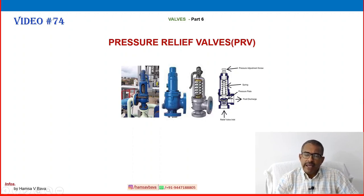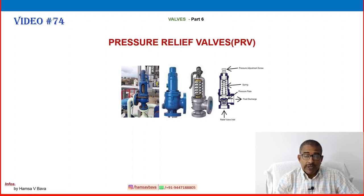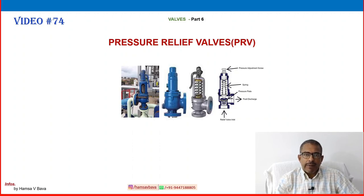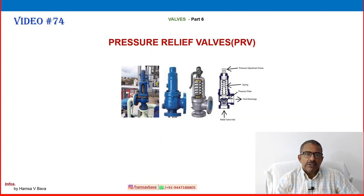Not only oil and gas systems, but any other process industry uses these valves to protect against overpressure formation inside pipelines, vessels, or at the discharge of rotating machines. Many areas use these valves.